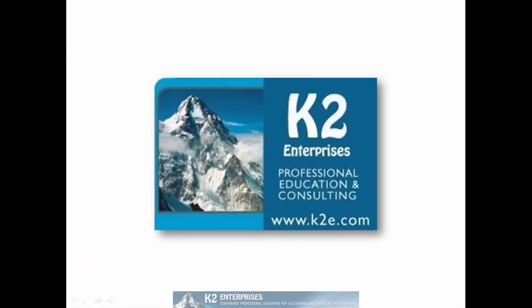On behalf of everyone at K2 Enterprises, thanks for taking time to watch this video tip. For more information on the training courses we offer, please visit our website at www.k2e.com.